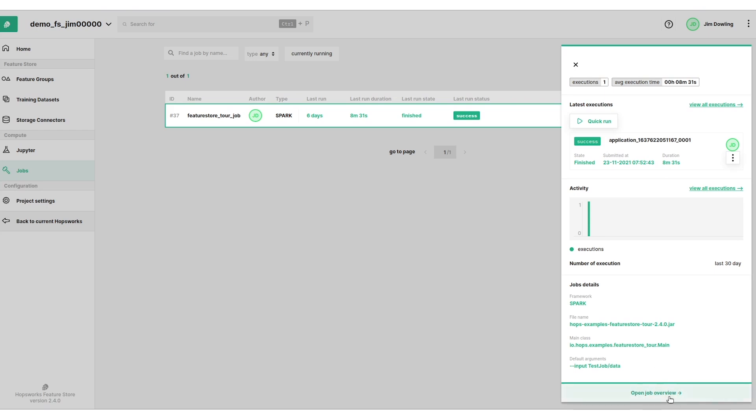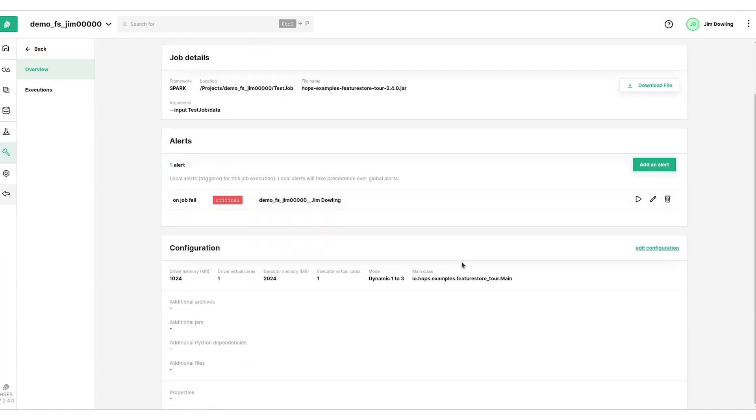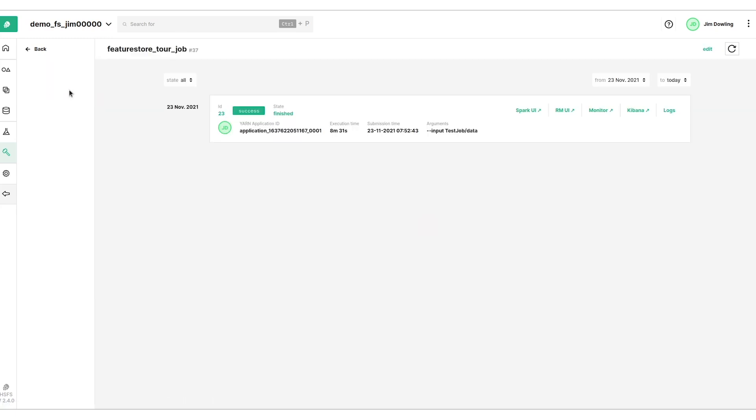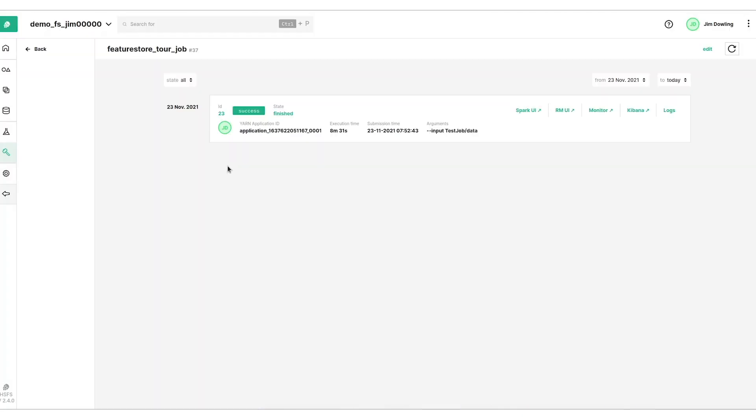We can get a quick overview of it here and we can see when it ran. We get the actual bigger overview here and so it's a Spark job and it has an alert associated with it if the job fails. We can go and look at an individual execution of the job and you can see there's some nice support for the Spark UI. We can have an inspection of the Spark job and we can even monitor it and there's logs as well here.